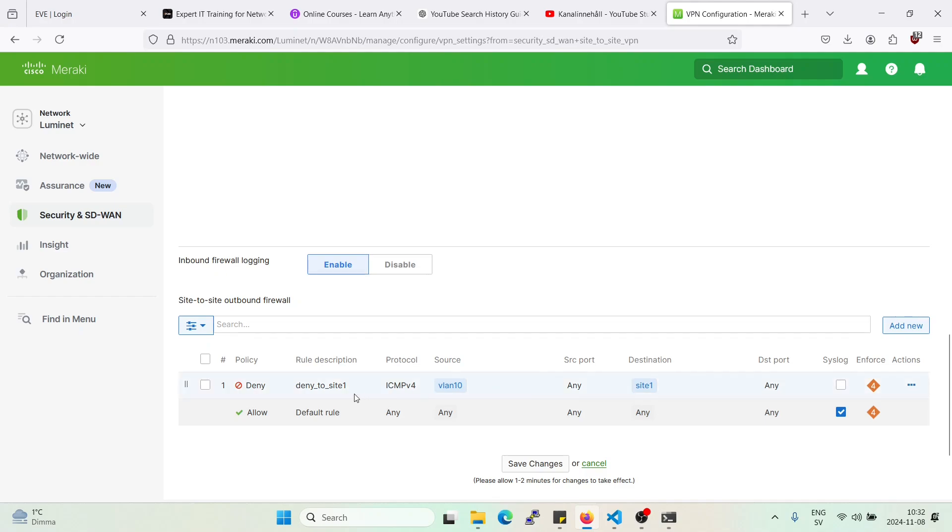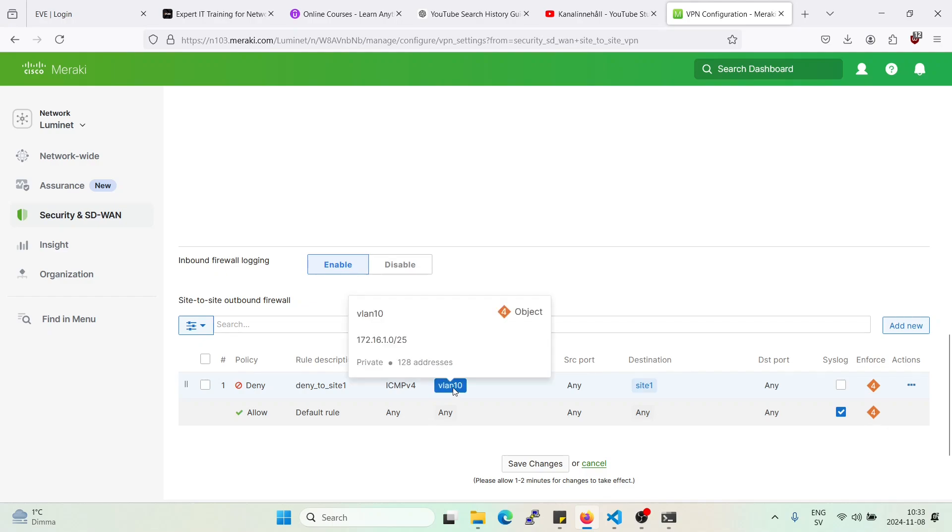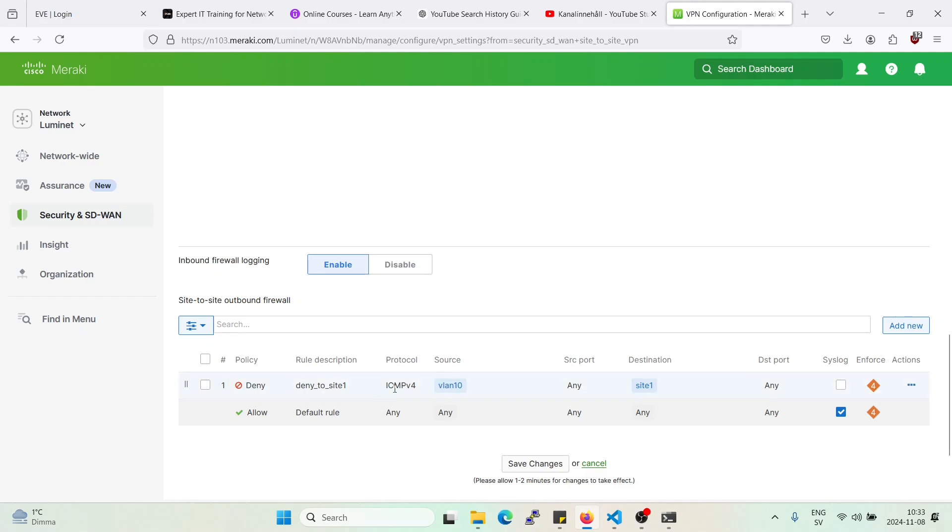Alright, so now we're denying from our VLAN 10 here on Luminate, to destination 10.127.1.0 slash 24 on protocol ICMP version 4.